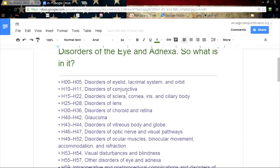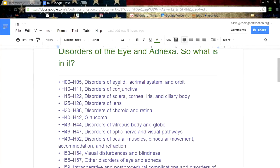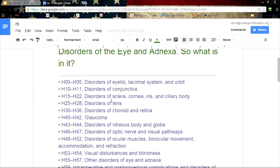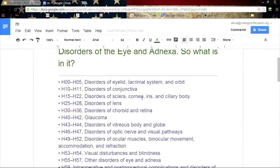Disorders of the conjunctiva - you know how women sometimes put their eyeliner on the inside ridge of the eye, not just where the eyelashes come out? H15 through H22, you've got disorders of the sclera, cornea, iris, and ciliary body - portions of the eye.